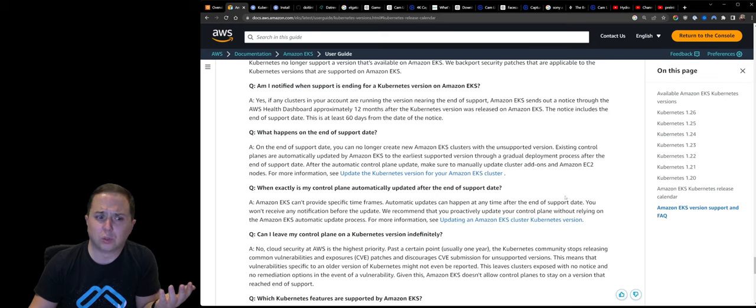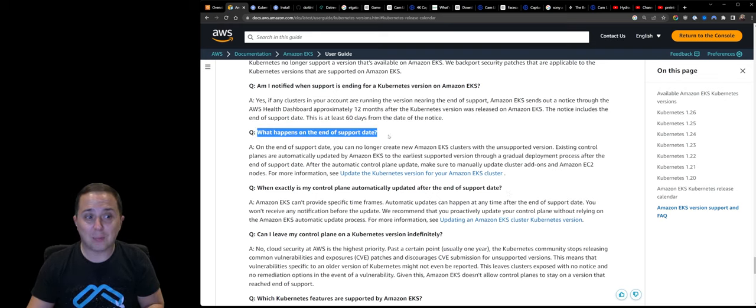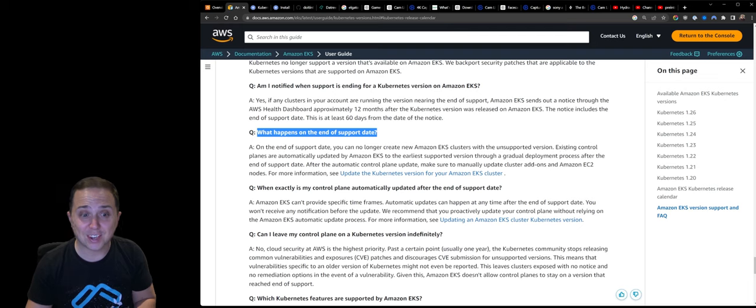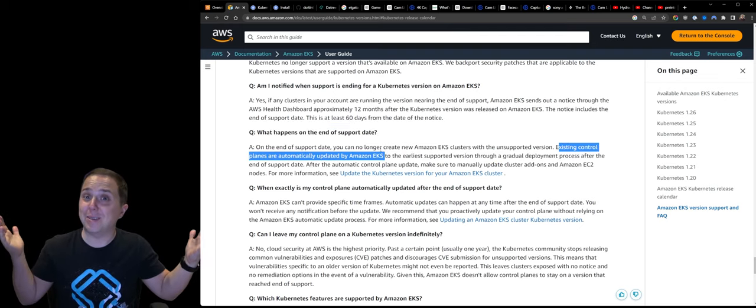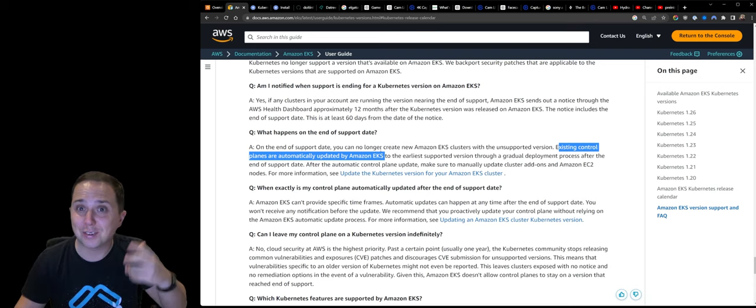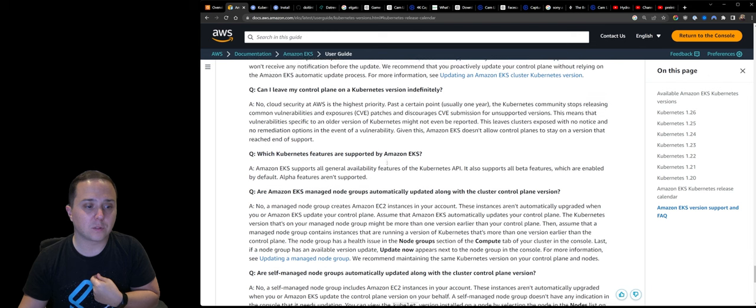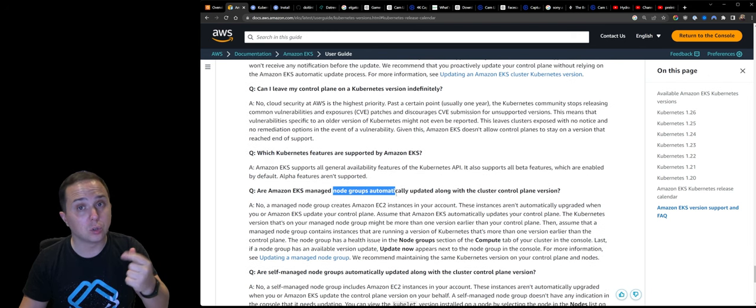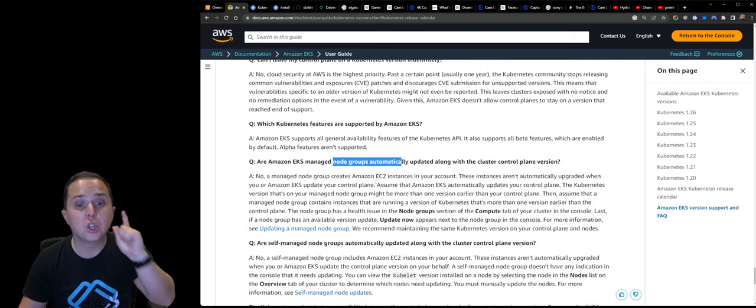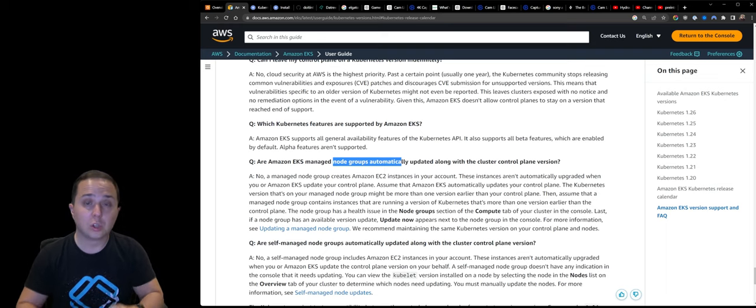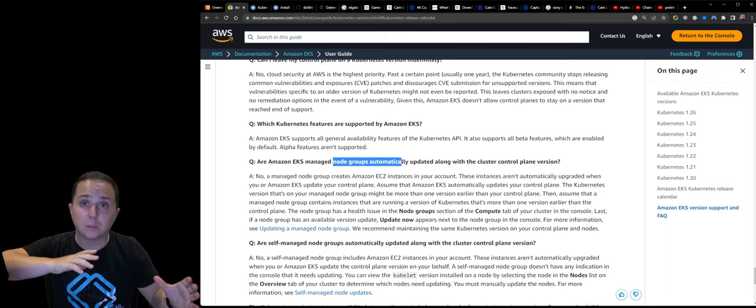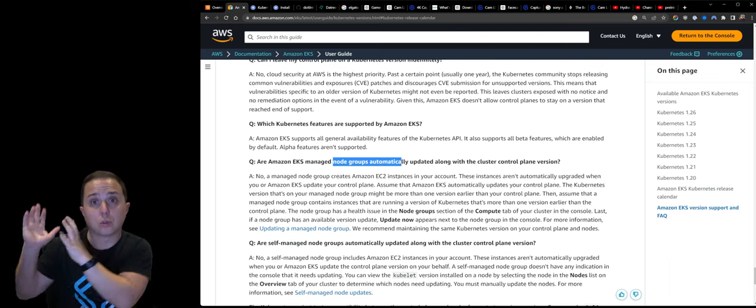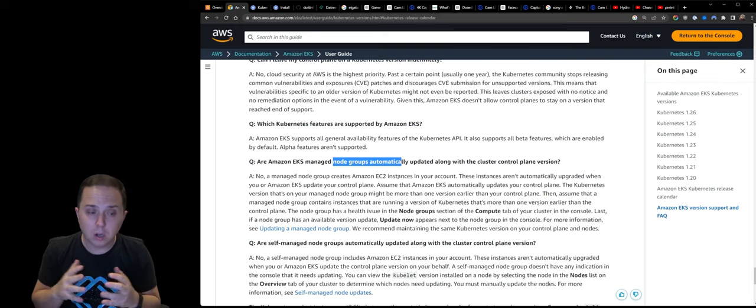So you might ask yourself, what is going to happen on June 4th? What happens at the end-of-support date is actually existing control planes are automatically updated by AWS. Congratulations, they're going to do it for you. But this is okay because it is backwards compatible.